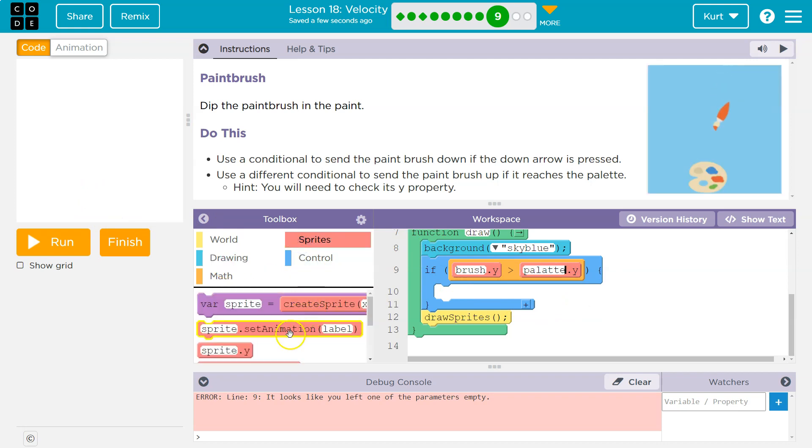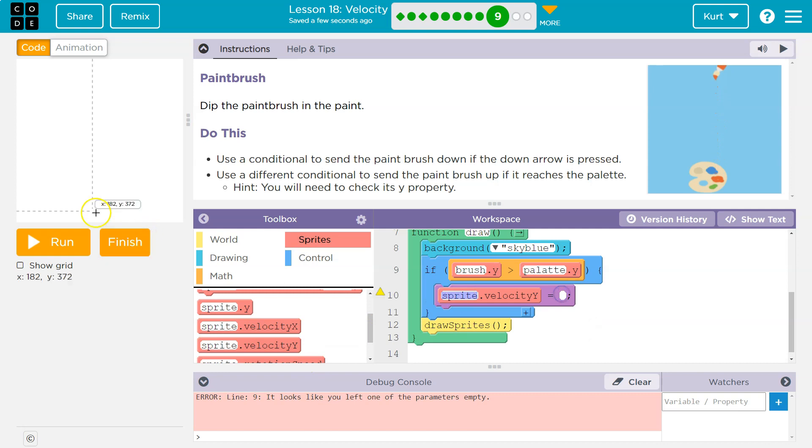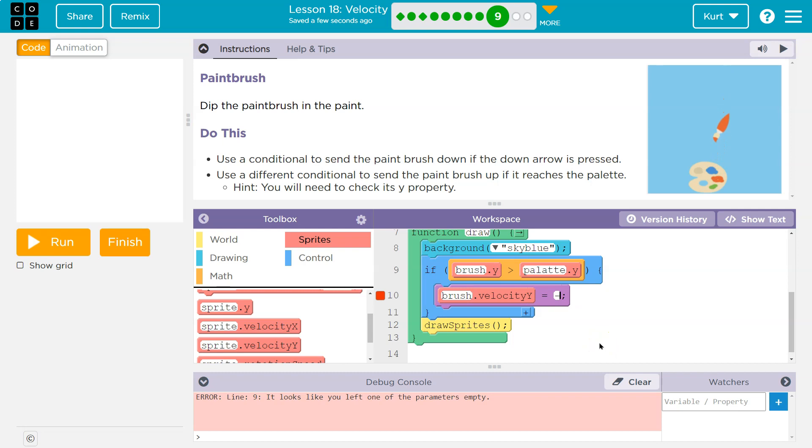Well, I want to change its velocity. So sprite velocity. And this is when I would need it to be negative. So brushes velocity is going to be negative four. Sure. All right. So now it will be negative.